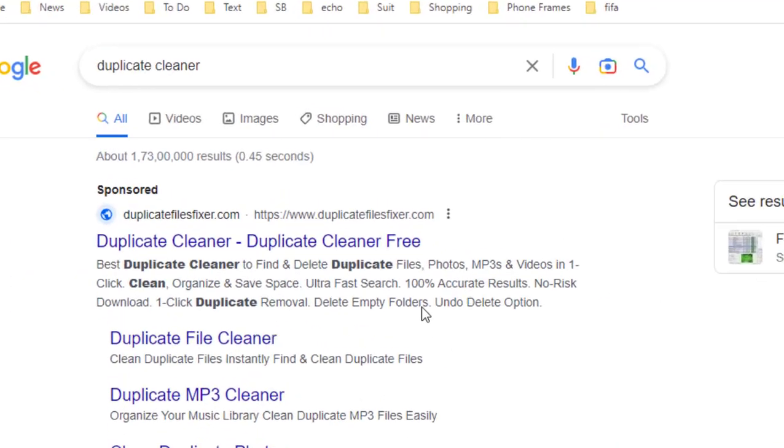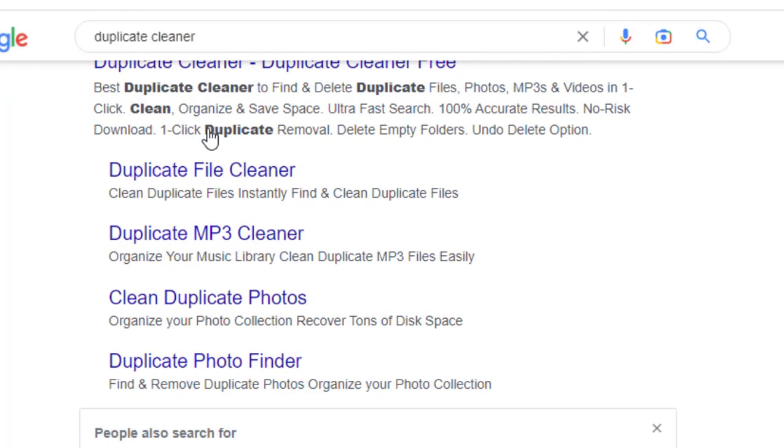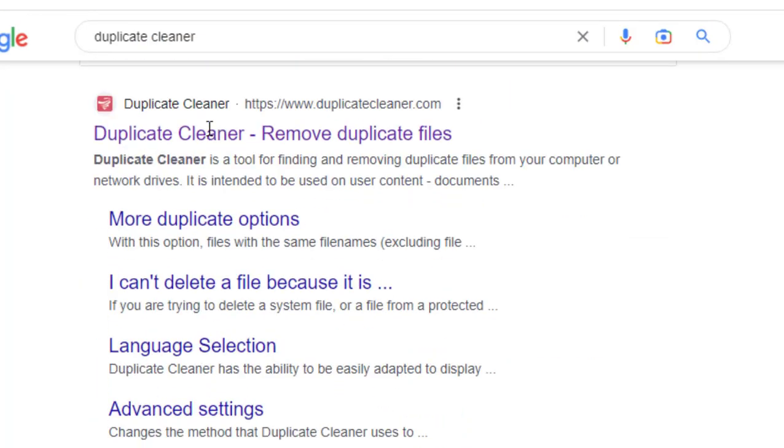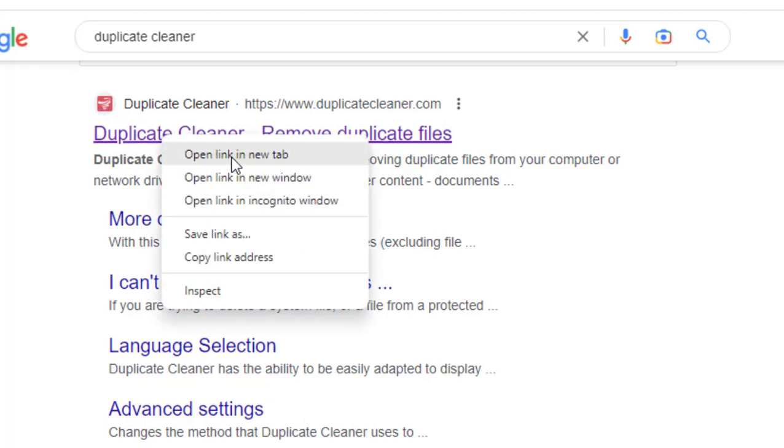Open Google. In Google just type 'duplicate cleaner,' type and search it, and open this link. Remember this link and icon of the app, so just open this link.